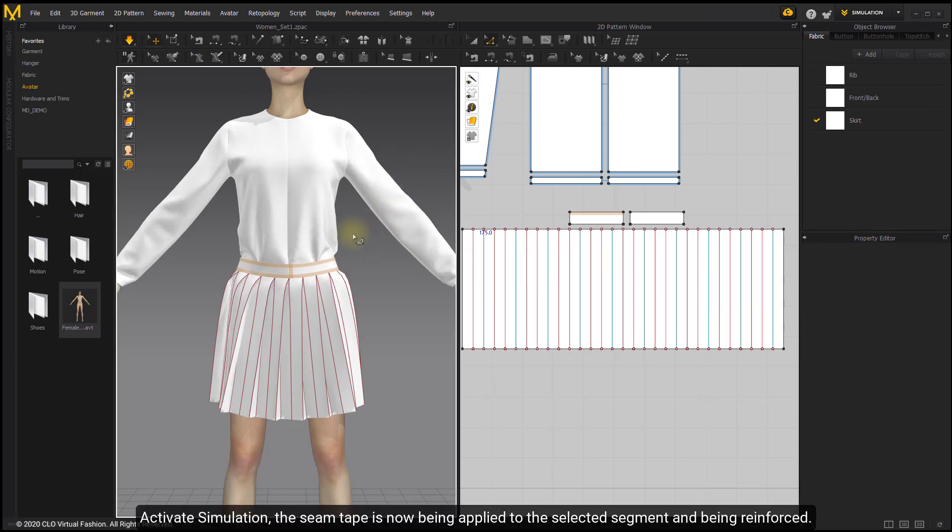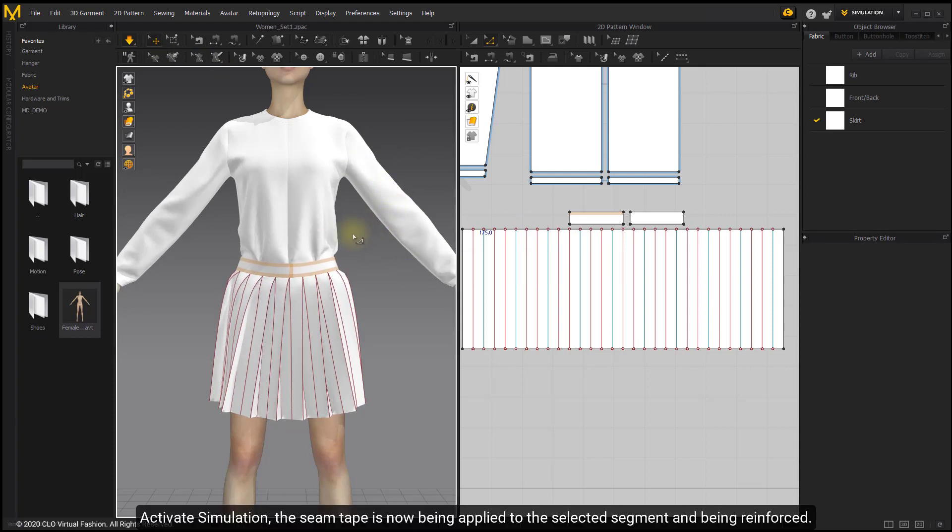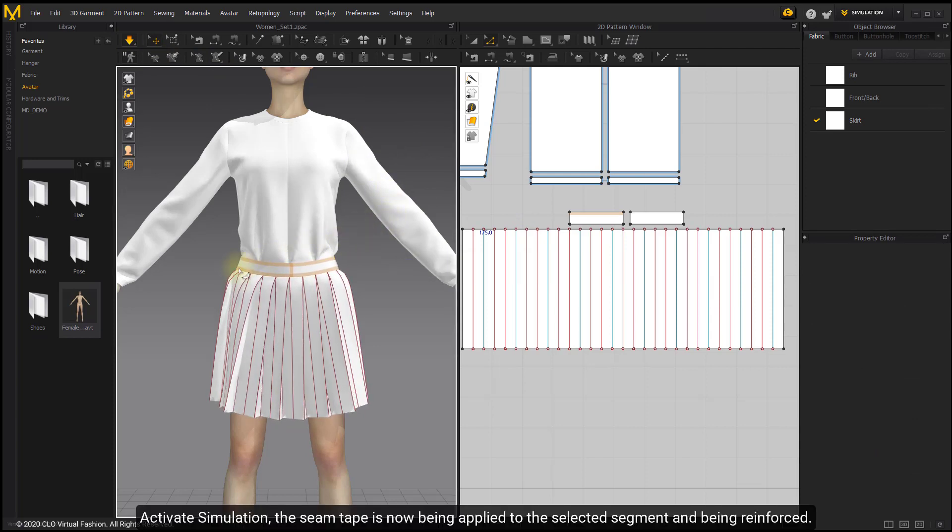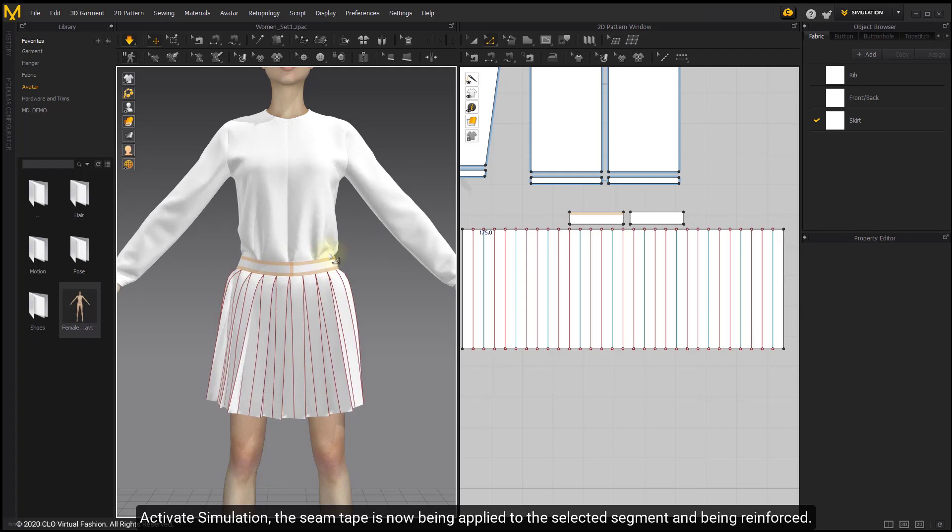Active Simulation. The seam tape is now being applied to the selected segment and being reinforced.